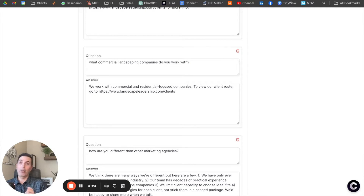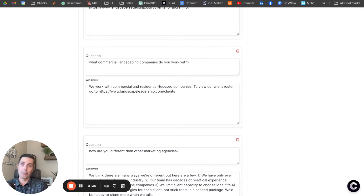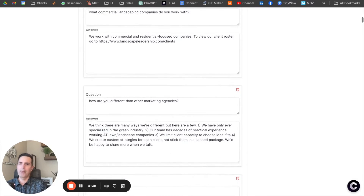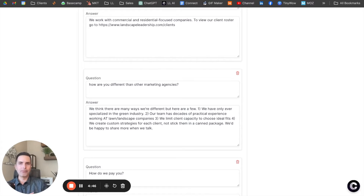If a user is in the chat window and clicks one of those links and goes to another page, they can do that. And when they open up that chat bubble, the conversation is still there — they can continue to ask more and more questions. These are the questions, and you can see I've written the answers I want to give. I've tried to think of about 50 frequently asked questions that I typically get.